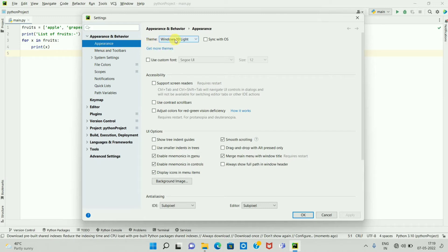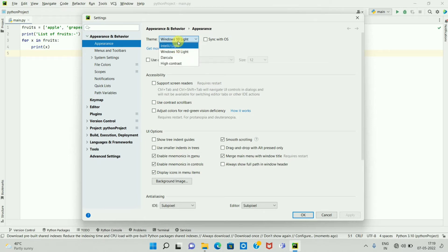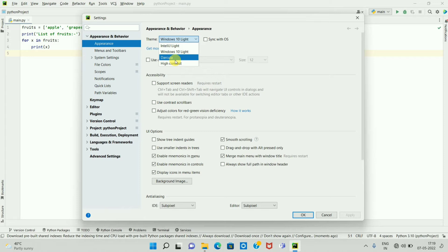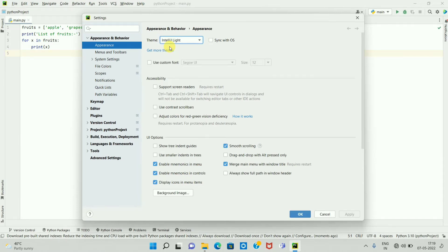If you click on the dropdown, you can see different types of themes available in PyCharm IDE, such as IntelliJ Light theme. If you click on this, here you can see the IntelliJ Light theme.